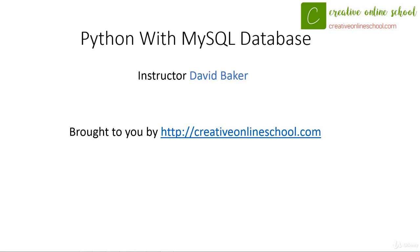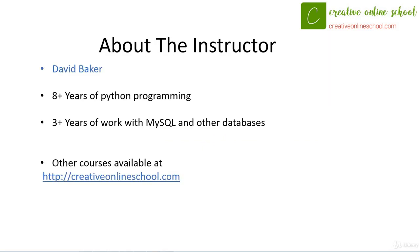Before we get started with actual instructions, I'd like to introduce myself. Again, my name is David Baker. I have eight years of Python programming, as well as in other languages. I have three years of programming with MySQL and specifically Python and other databases in multiple languages.